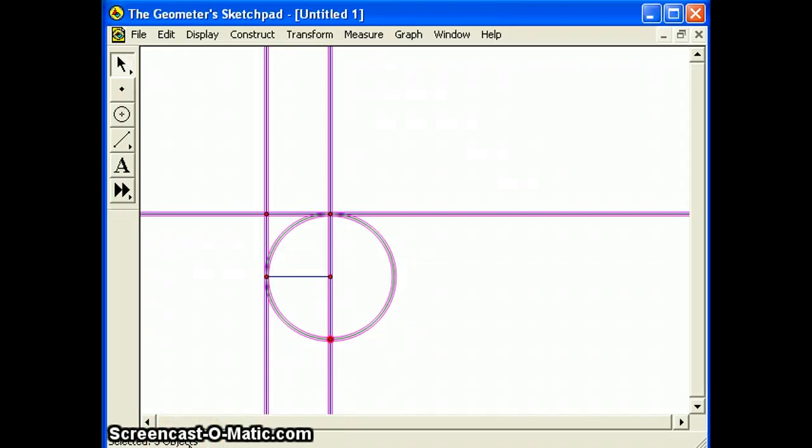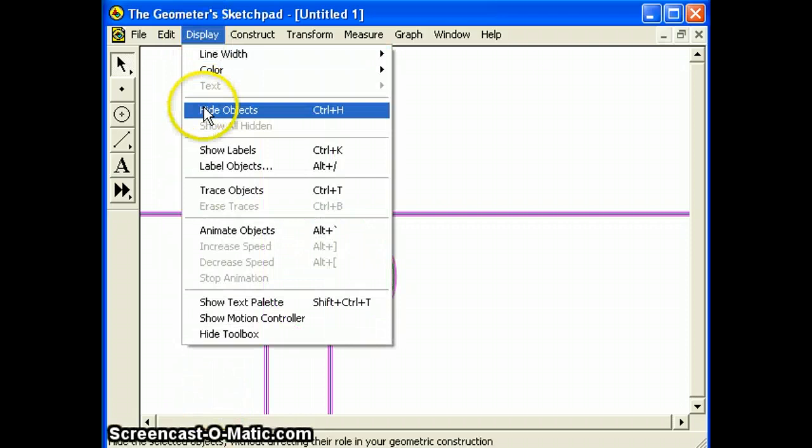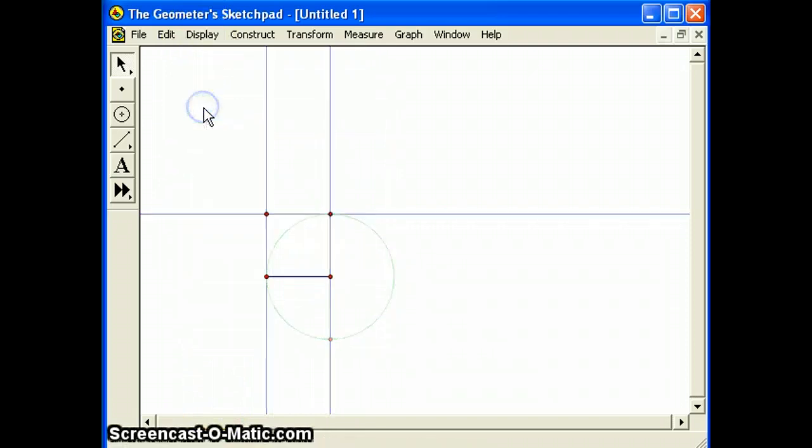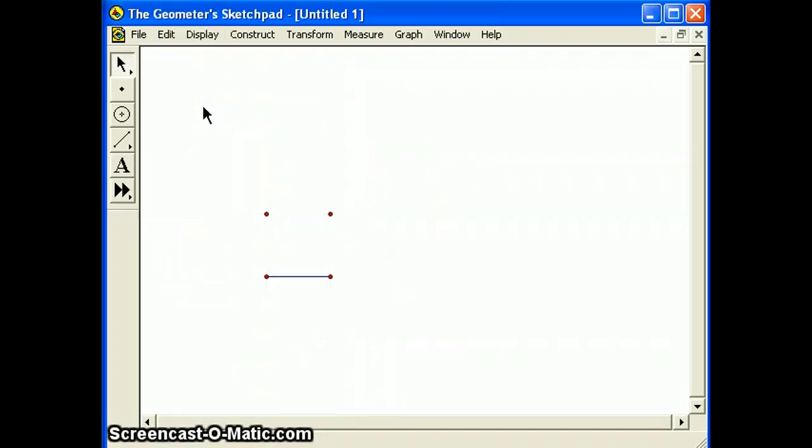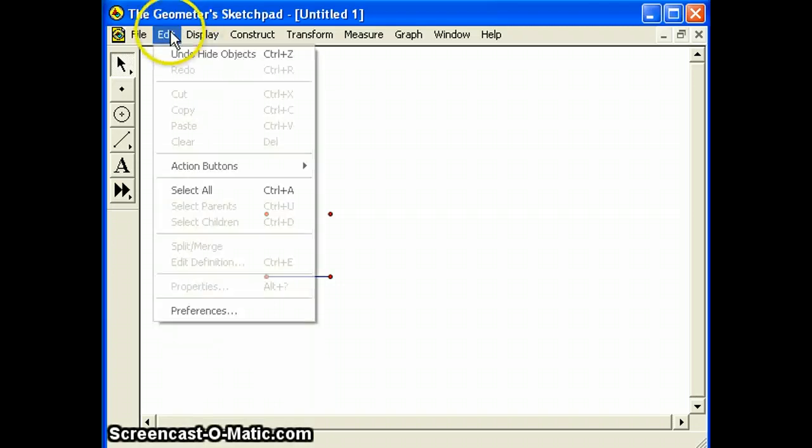Choose hide objects from the display menu. You should see only the four corners and the bottom side of the square. If you hid the wrong objects, just choose undo hide objects from the edit menu and try again.